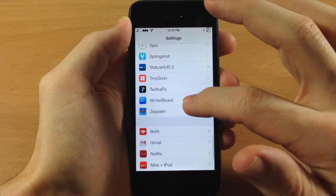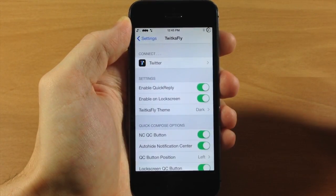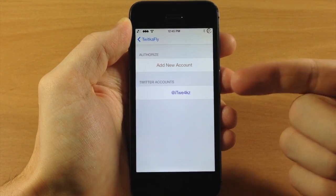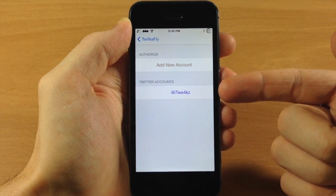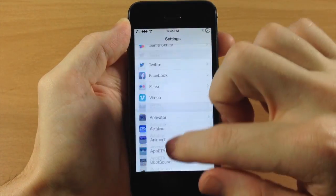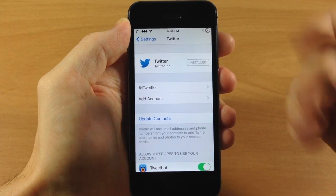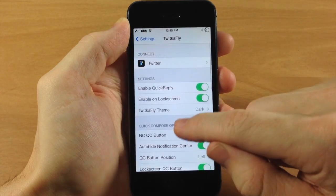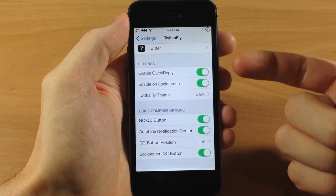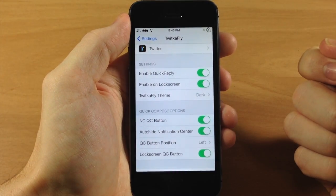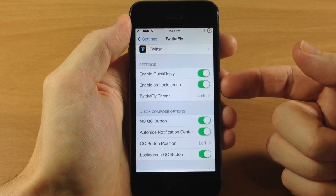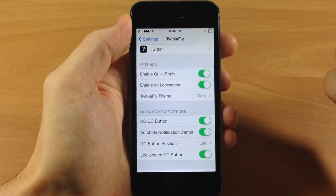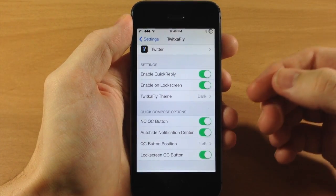If we scroll down to Twikafly in Settings, here are all your options. Right at the top you have Connect, which is where you add an account. You do actually have to set up your Twitter account in Twitter settings, so make sure that's set up to allow you to use Twikafly. Scrolling down, you have Enable Quick Reply, which is one of the main features, and you can also enable it on the lock screen — that puts a little button right there so you can quickly compose a message without unlocking your device.